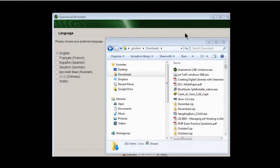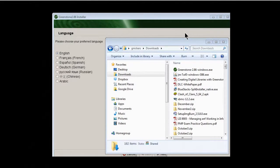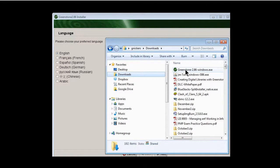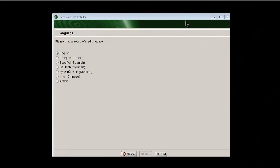Welcome. This is our tutorial on installing Greenstone, the new 2.86 version. This is for Windows. What I've done is download the Greenstone 2.86 Windows.exe installer from Greenstone.org and you'll notice it's in my download folder. Once I double click on that, it starts the installation process.